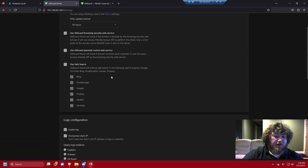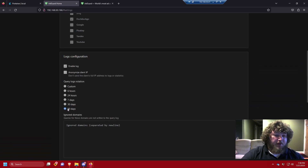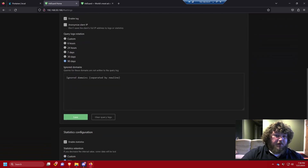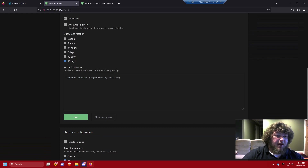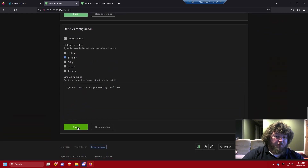Under log configuration you can set how long logs are kept. I'm going to keep mine at 90 days. If you want domains to be ignored by AdGuard, you can put them here separated by new lines — for example, putting yahoo.com means AdGuard won't block it.